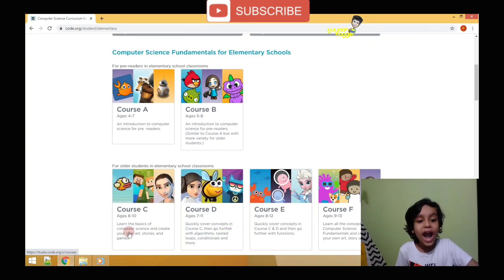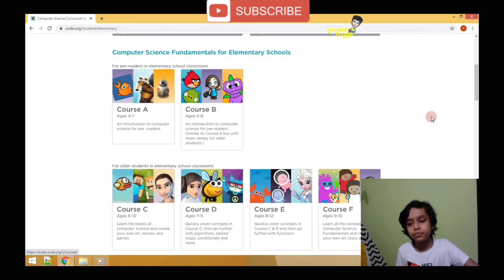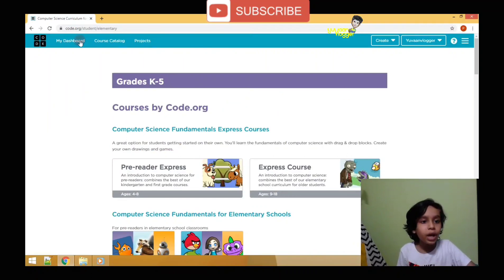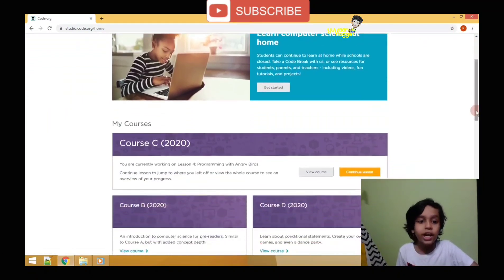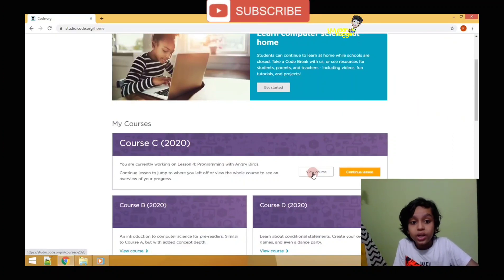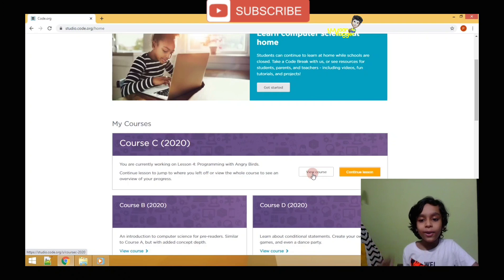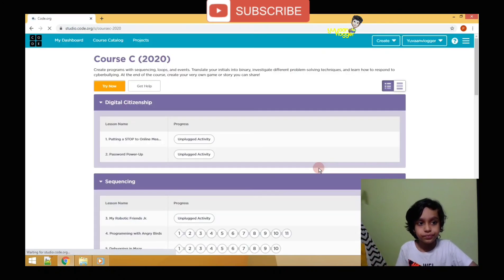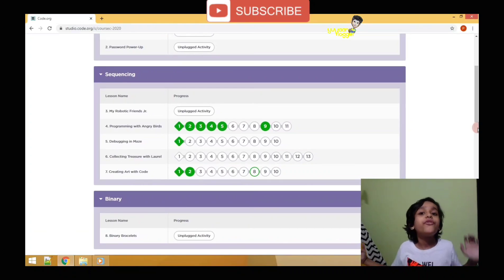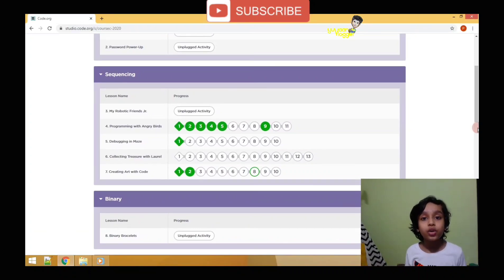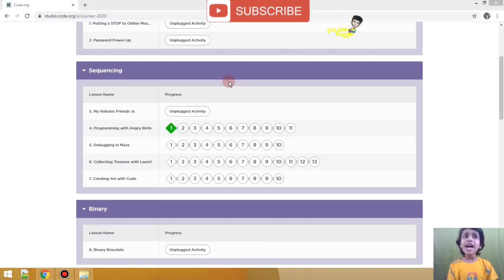I am doing Course C. Let us scroll up to my dashboard. I am going to scroll down and as you know I am doing Course C — Course C 2020.